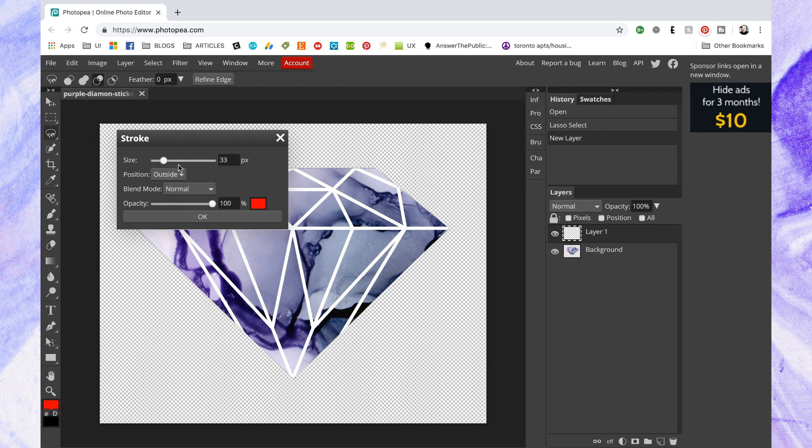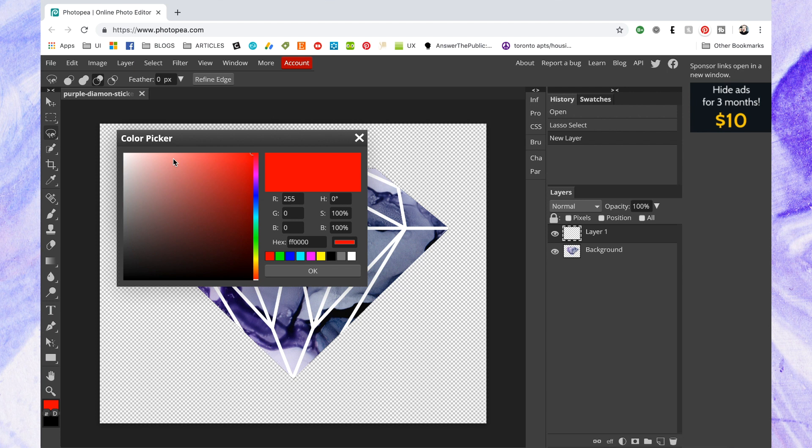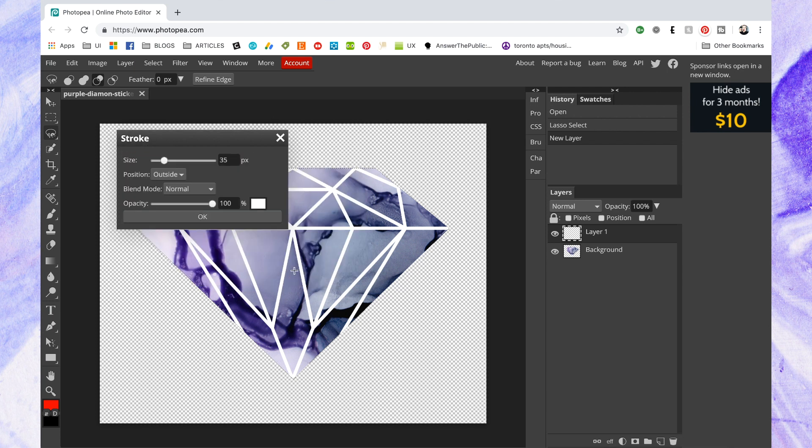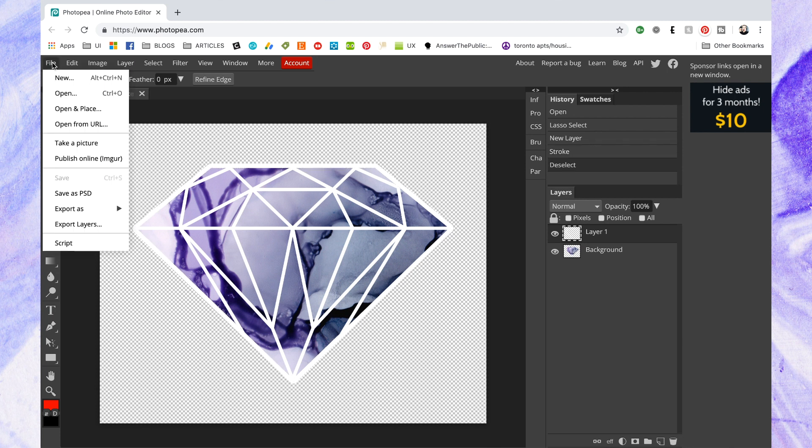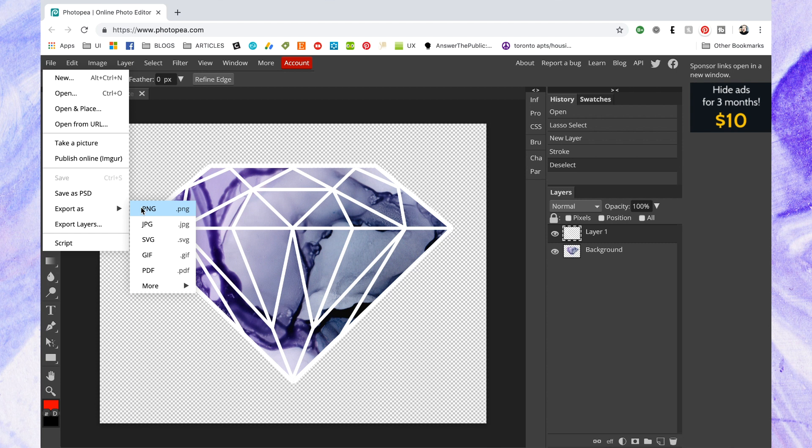And then I go to edit stroke. So I'm just gonna make this about 35. I just kind of guessed at this number and I want it to be white because I want that white area around the sticker when I cut it out of the Cricut. So this is what it looks like. And now I'm just going to export it as a PNG file because you'll want to have the transparent background for Cricut.